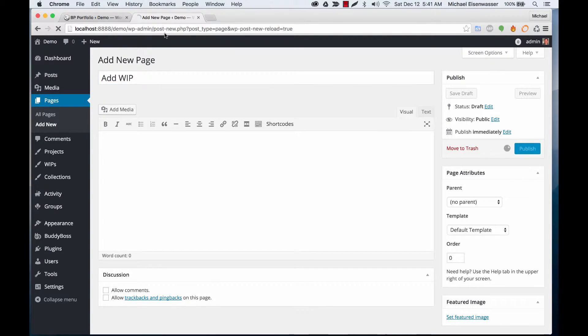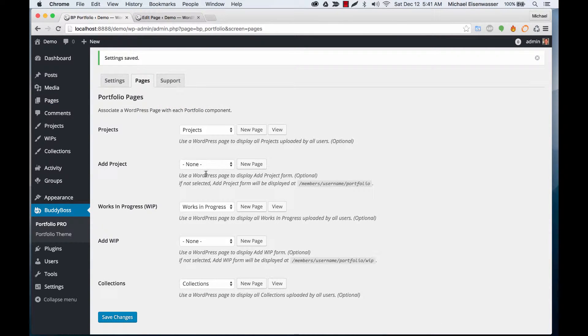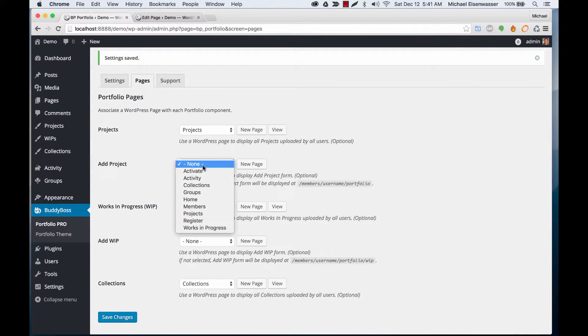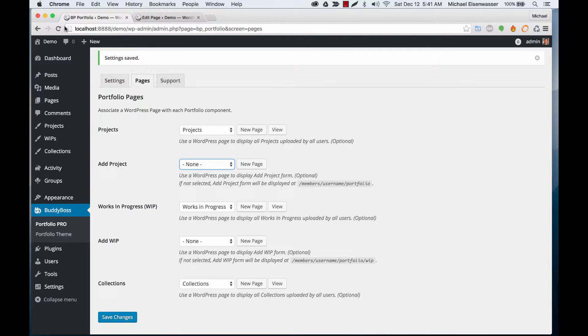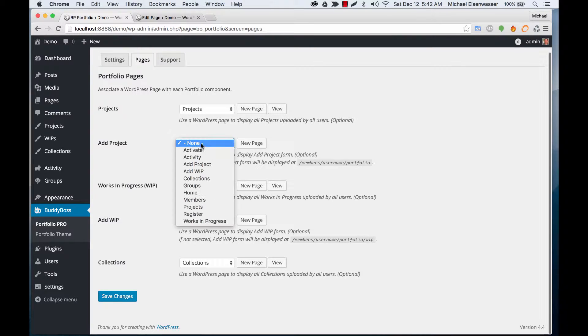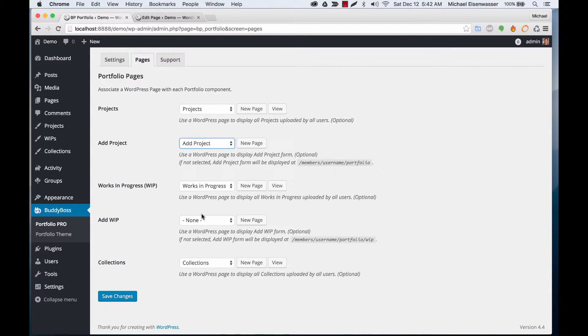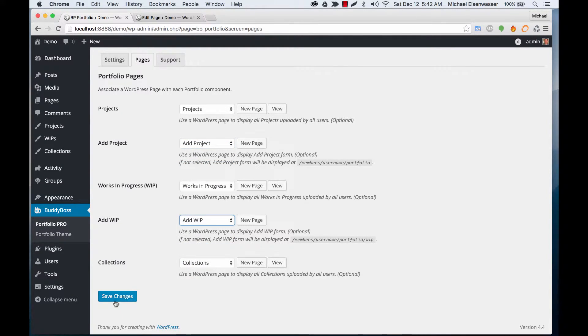If you don't do this, it'll automatically load a template in your user profile, but I think it's nicer to have a dedicated page for adding a project and adding a work in progress.